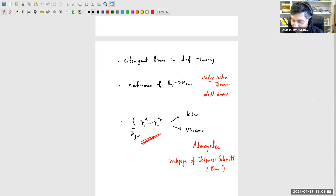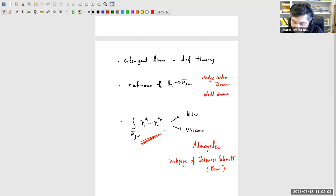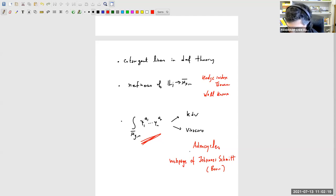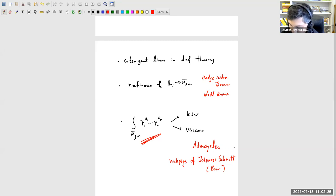The final topic from Monday was about descendant integrals — I gave two ways to compute them: KdV and Virasoro. What I failed to mention is that these are very effective. The availability of these methods really changed the subject, enabling efficient computation of tautological classes in the moduli space of curves. There are also relevant computer programs — I recommend looking at the program called 'admcycles,' findable on the webpage of Johanna Schmidt at Bonn.